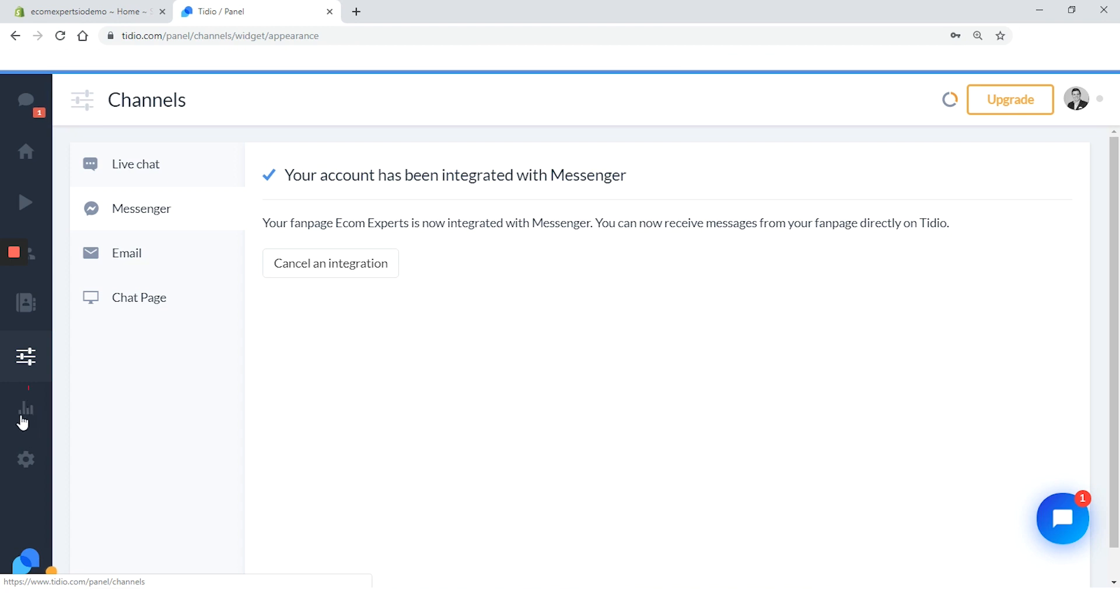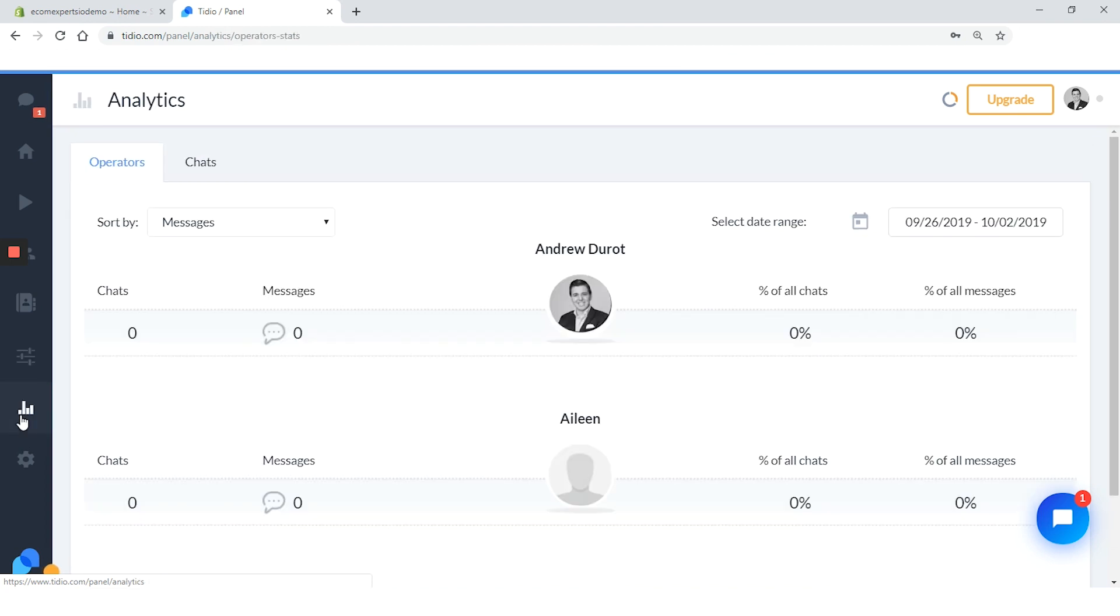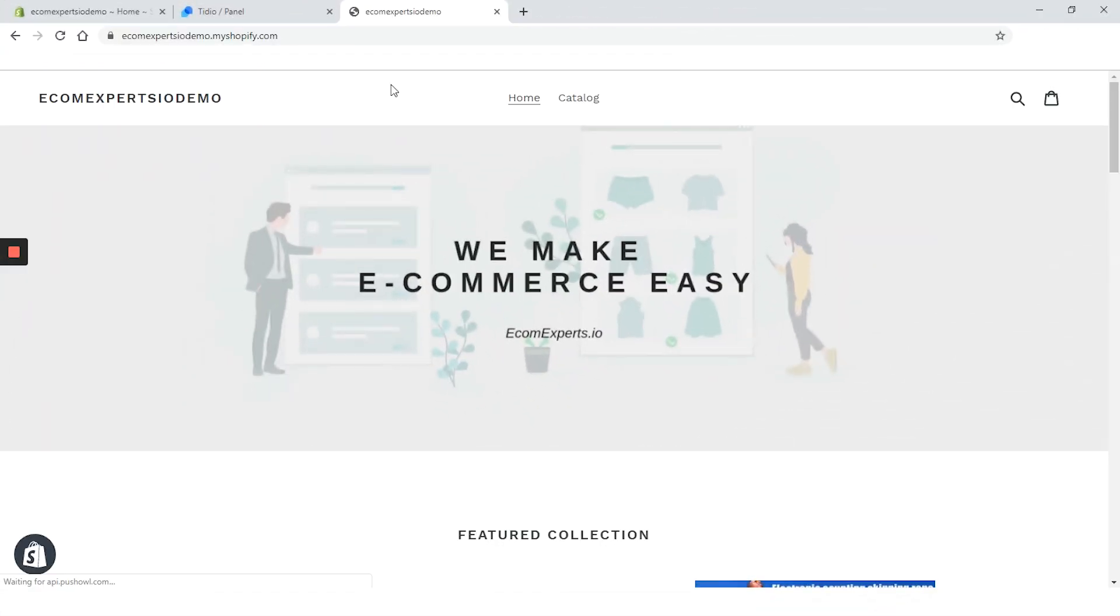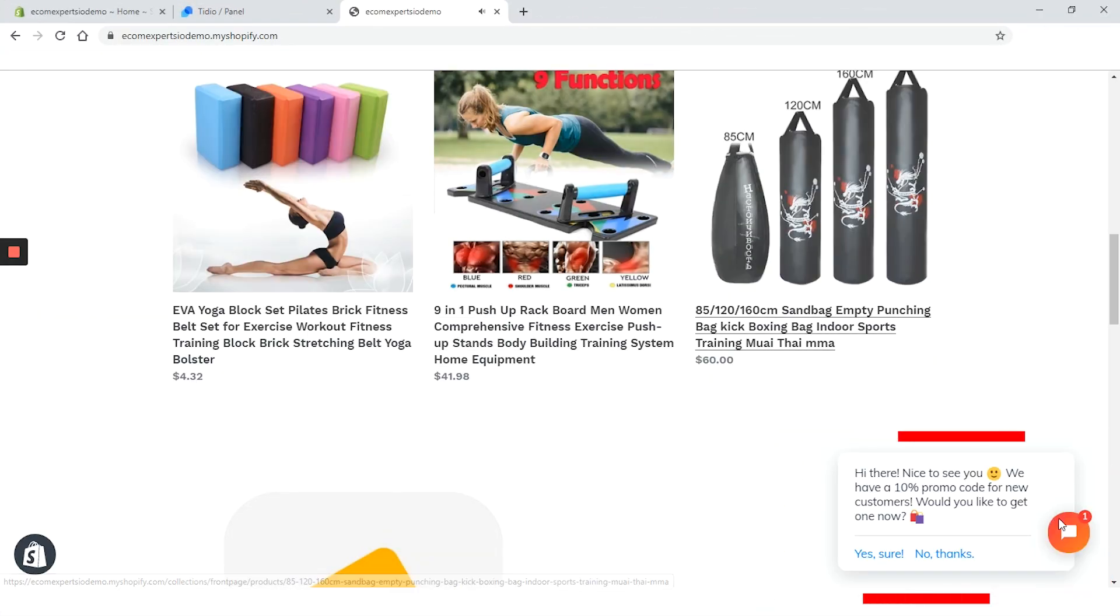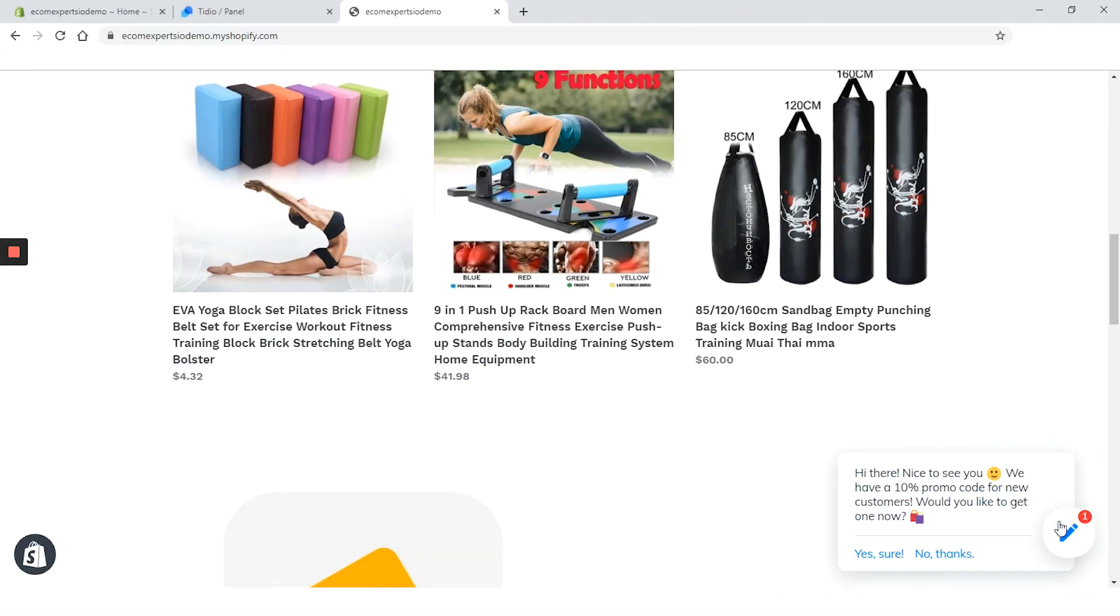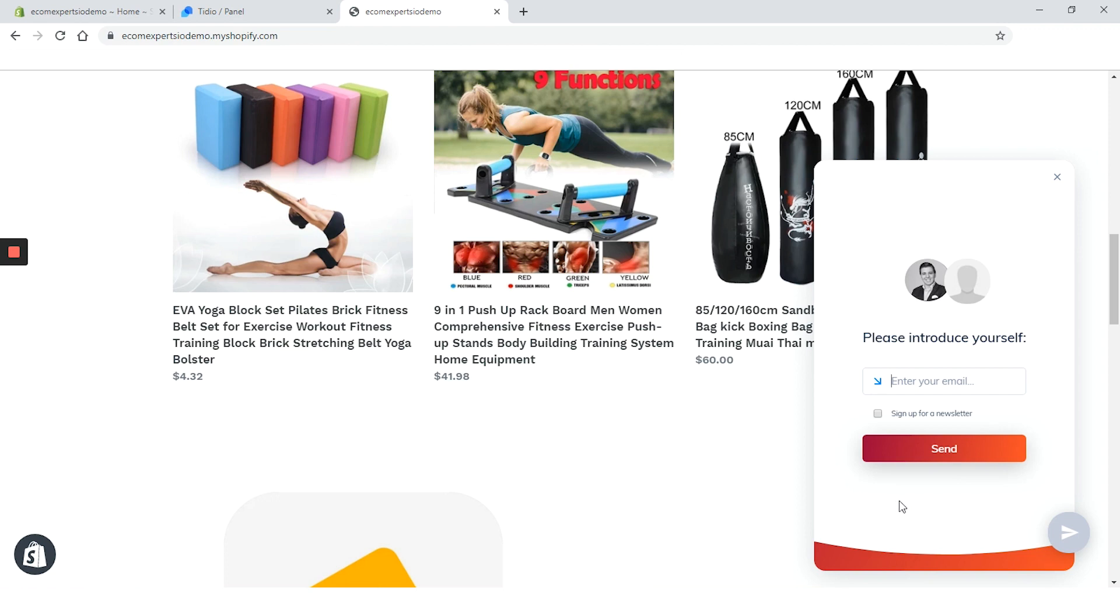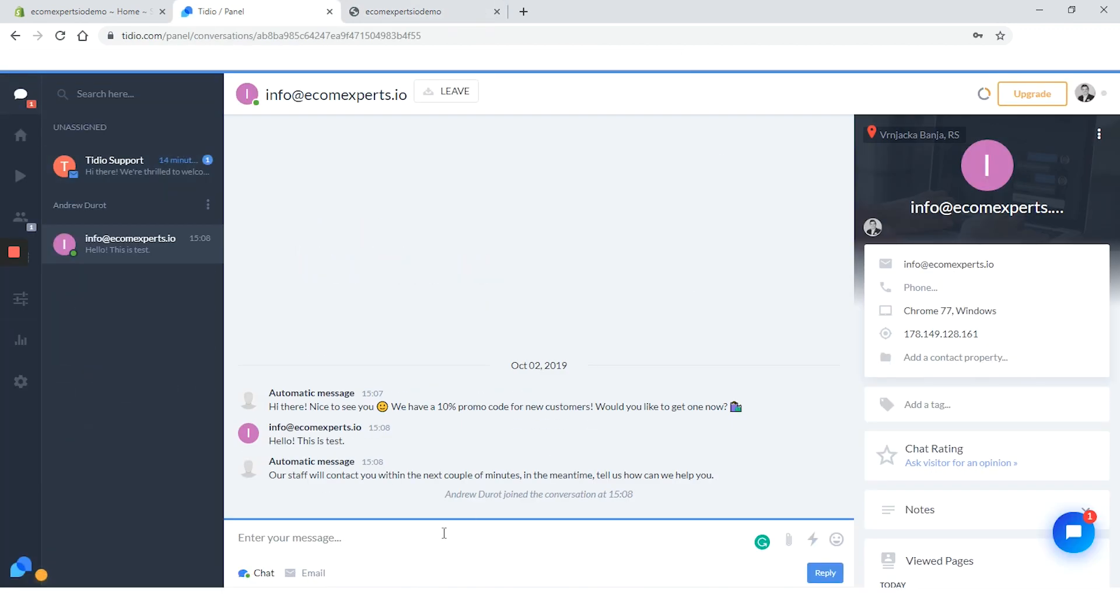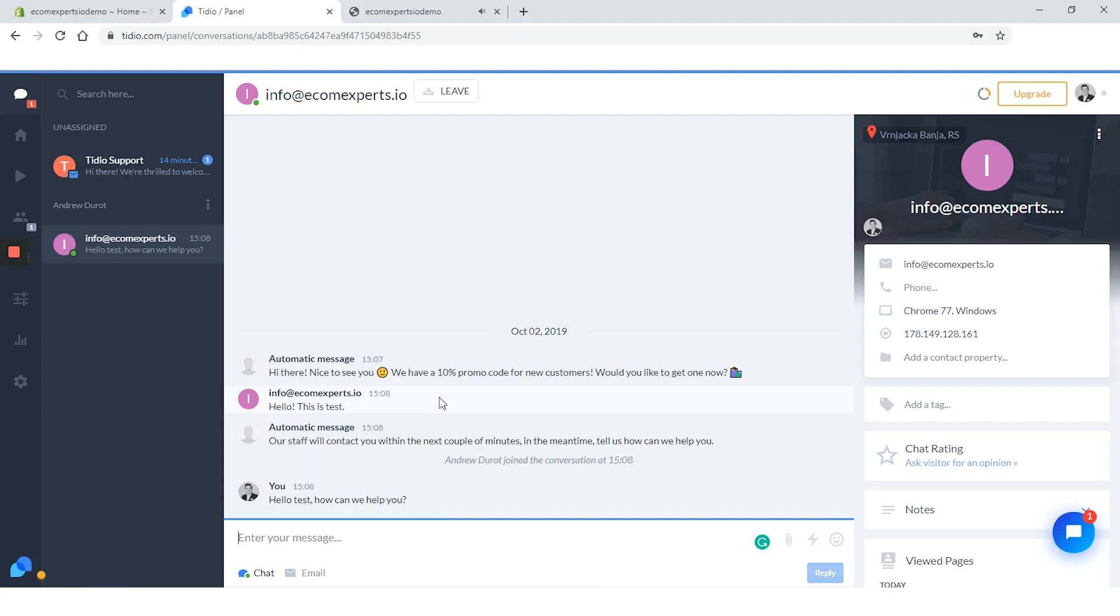We are only left with the analytics tab. In this window, we can see the insights of all our operators and that's it. Let's test how this app works on our site. So welcome to our fantastic site. Here's our greeting message and the sound is not bad. Let's click on it and write, hello, this is a test and enter info at ecomexperts.io. Oh, that was fast. Let's answer hello test. How can I help you? Works like a charm.